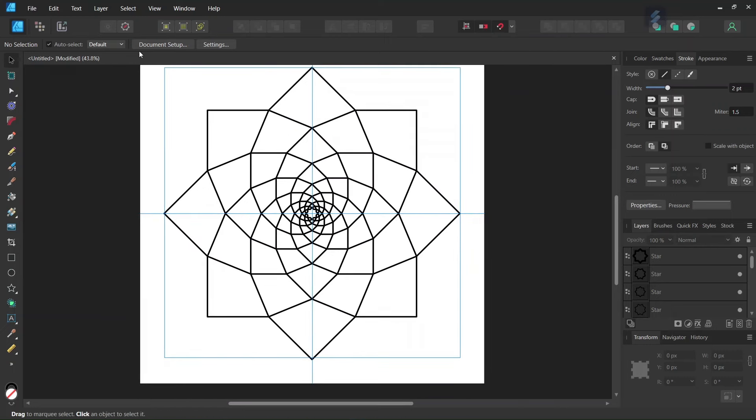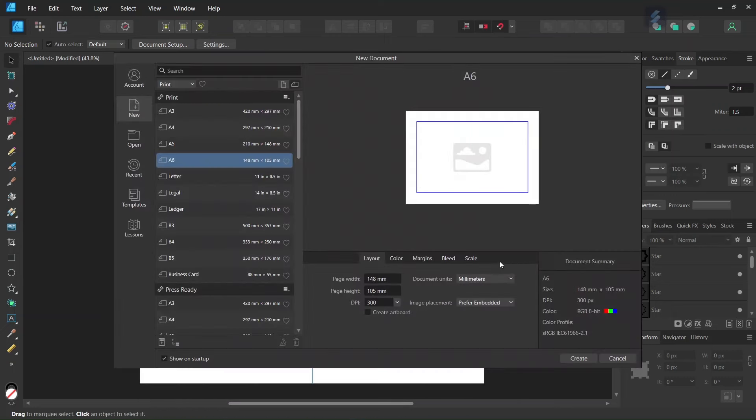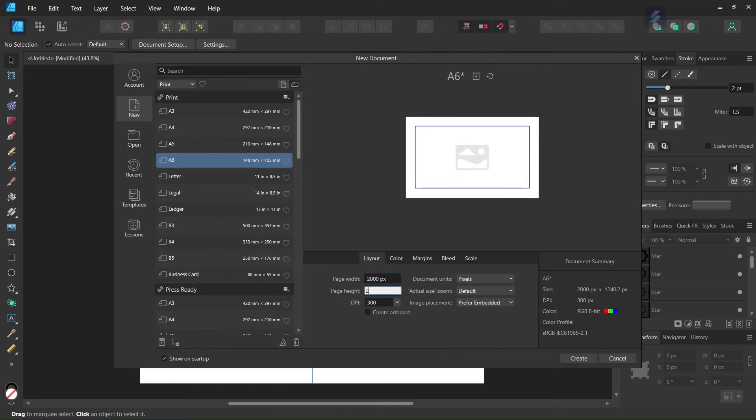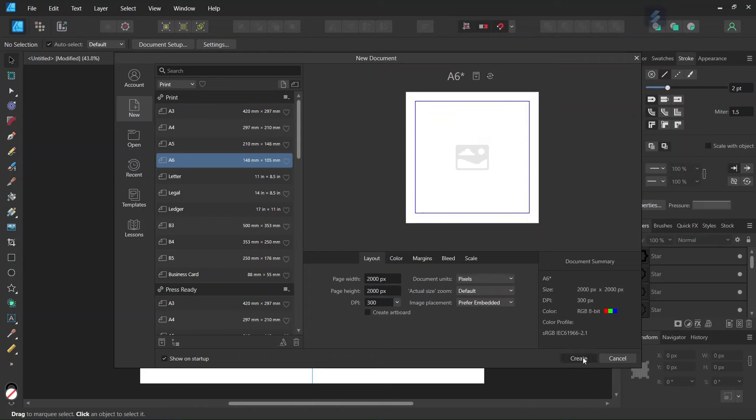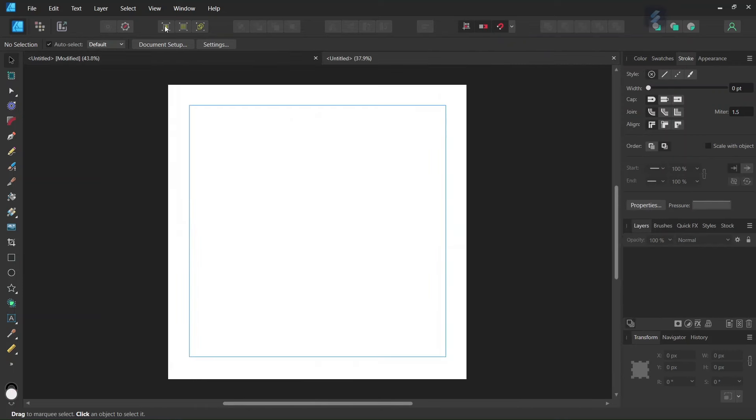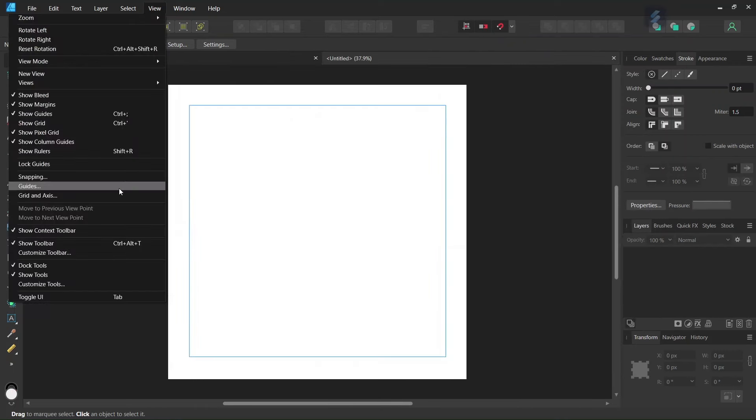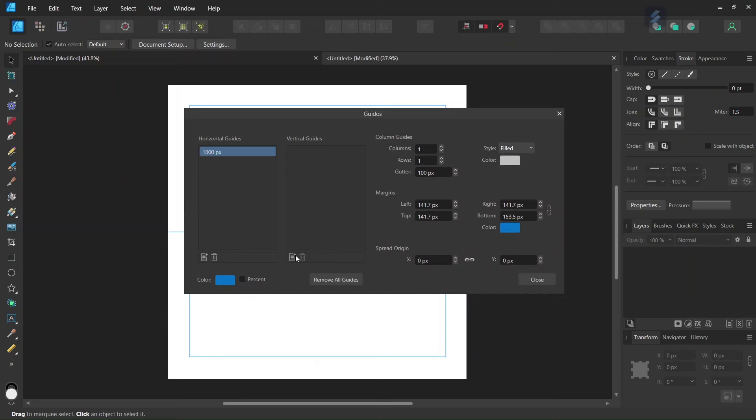So first we go to File, New, and we create a new document. We give it 2000 by 2000 pixels in dimensions, and then we click on Create. Then we're going to add some horizontal and vertical center guides to the composition.